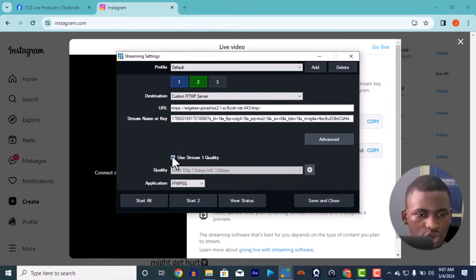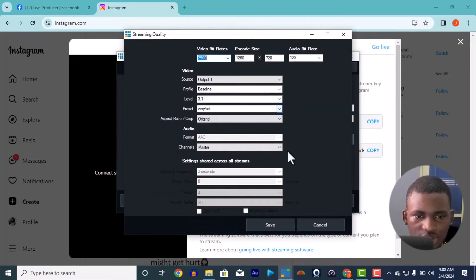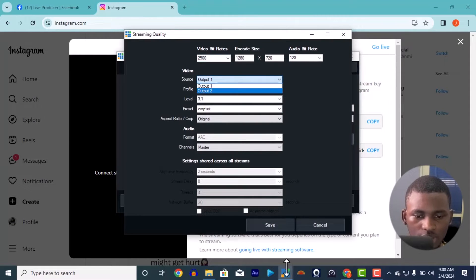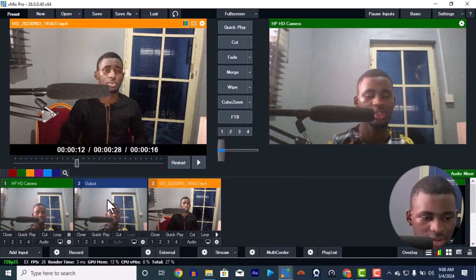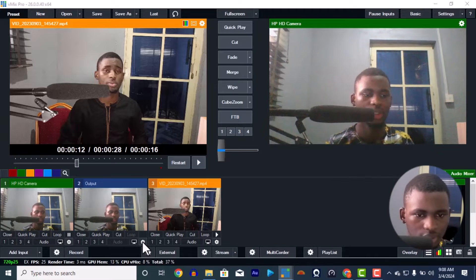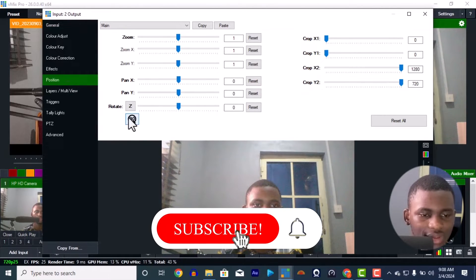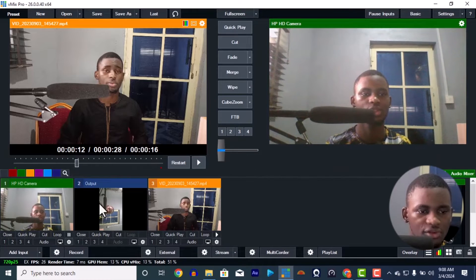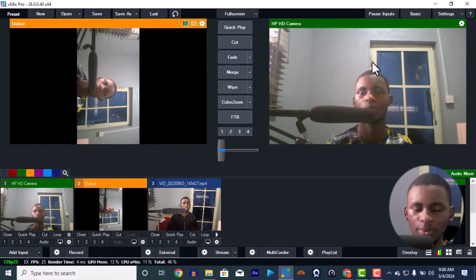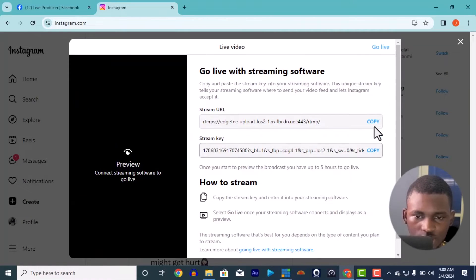If any social media is not in the list, go to Custom RTMP and paste in the URL and stream key. Now I want to change the source for Instagram stream number 2. The source should not be Input 1, because Input 1 is the landscape video for Facebook. I'll go to Settings, then Positions, and rotate it 90 degrees. Now we have the landscape video rotated — this rotated view is for Instagram.